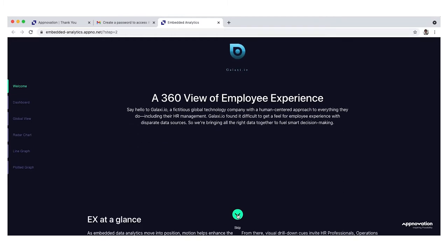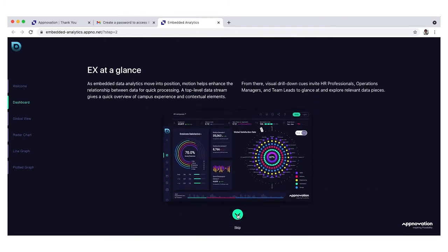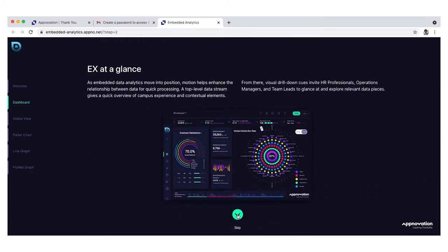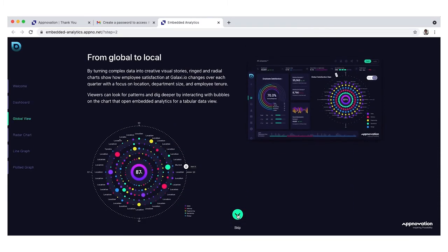Meet Galaxy.io, our example of a global company that needs a big picture view of their employees.